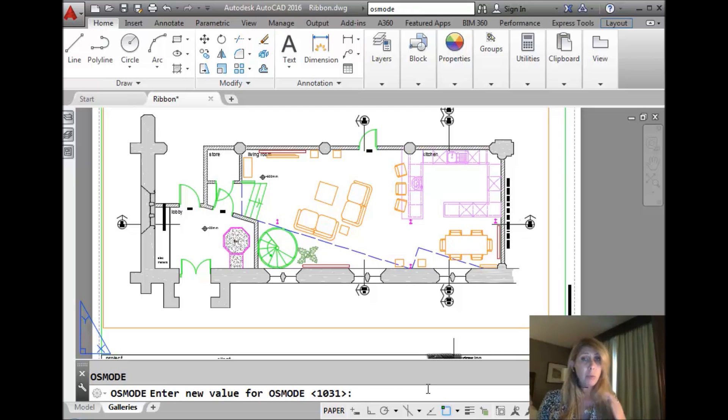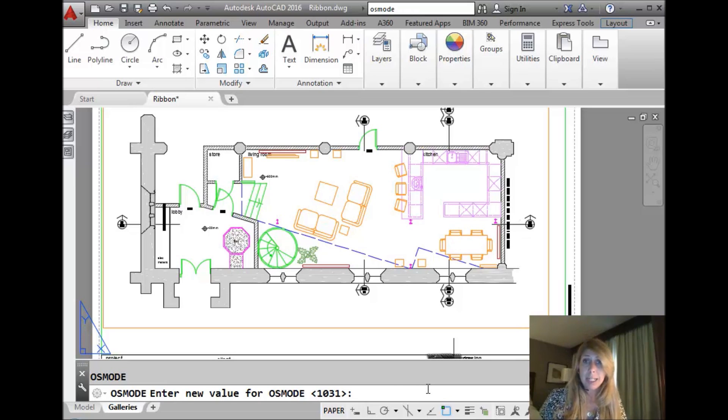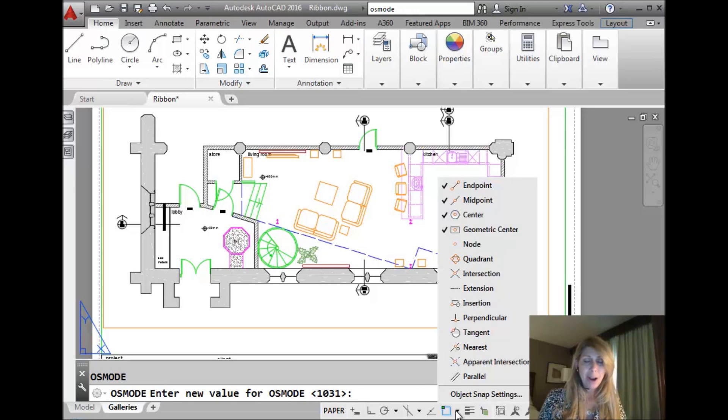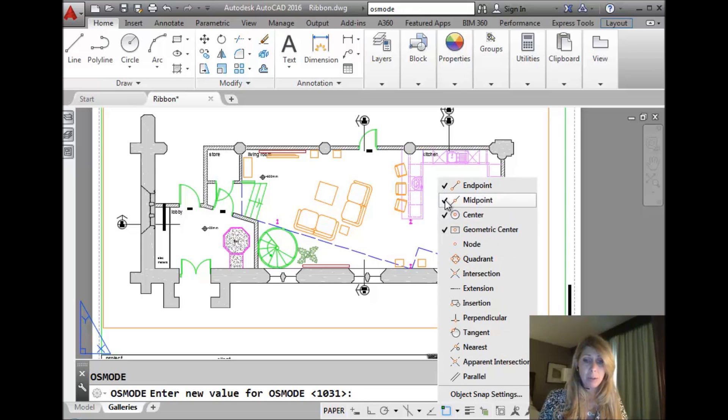So you're just going to remember whatever your favorite numbers are. And, you know, we like to have different object snap settings based on what we're doing at any given time. All right, so if I go back into my object snap settings, let me set it to what I really like, endpoint, midpoint, center.